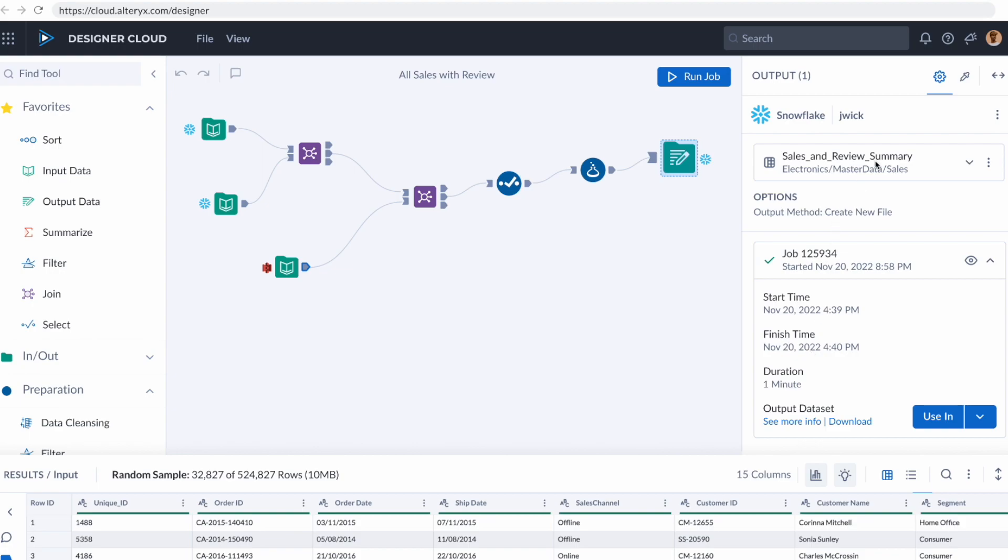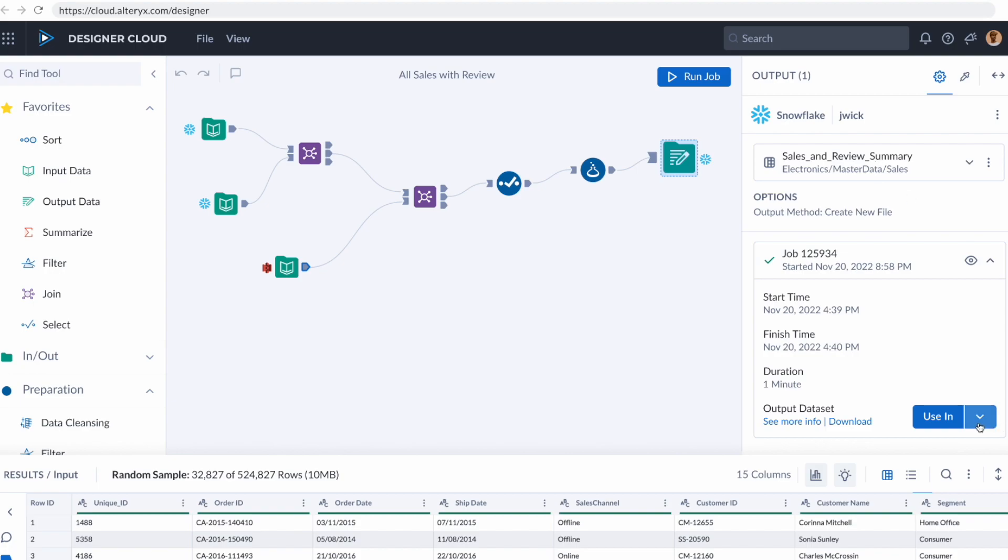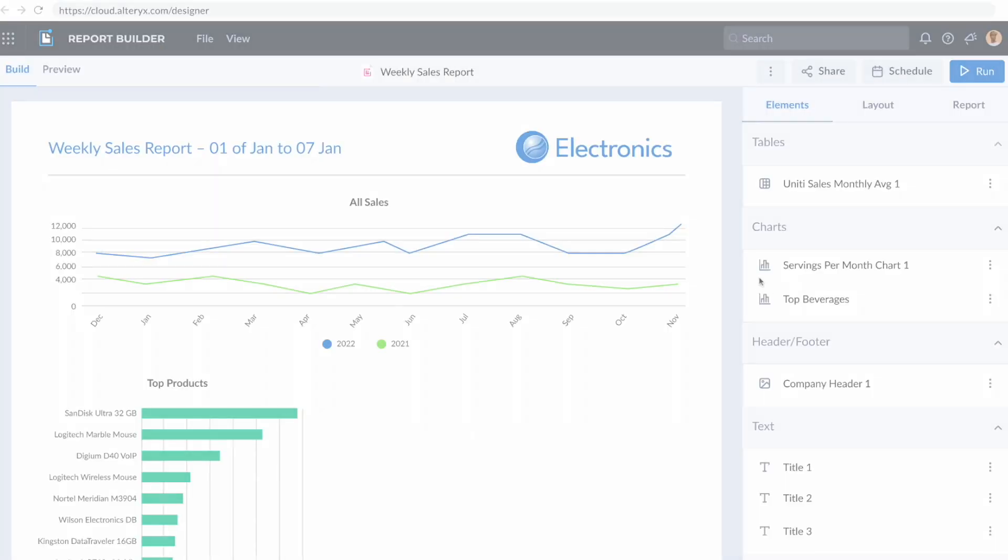Now that I have the data exactly the way that I want it, there's multiple things I could do. I can go into our new cloud-powered reporting experience and quickly create some formatted tables and graphs for a presentation.